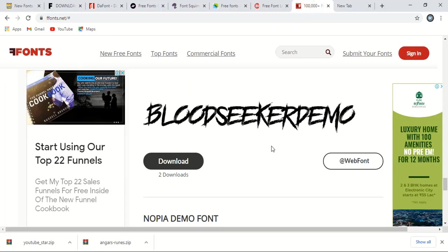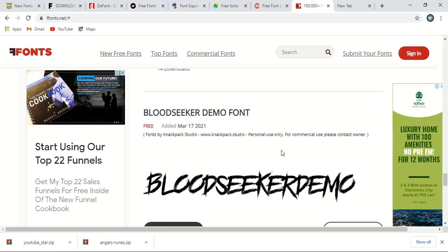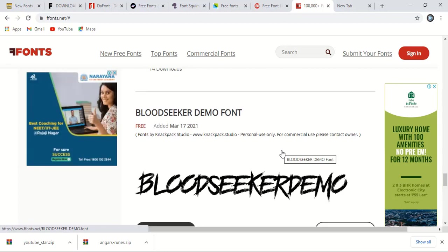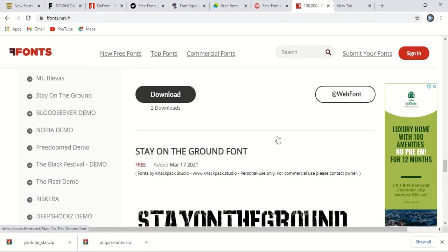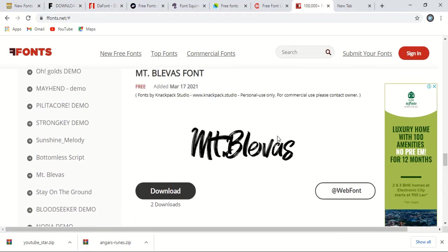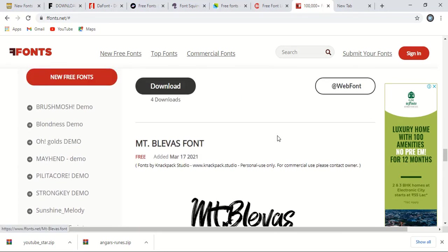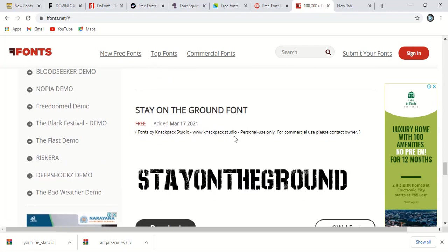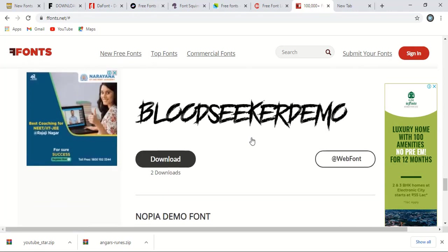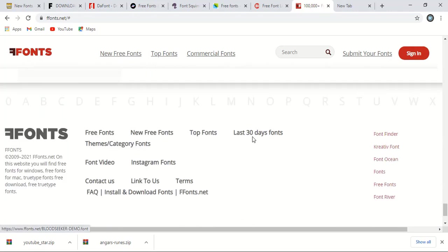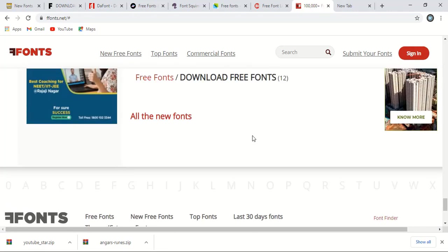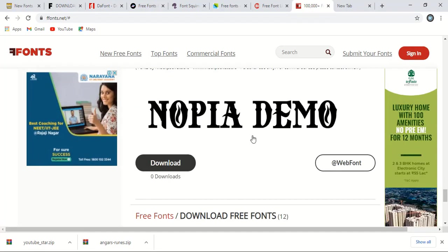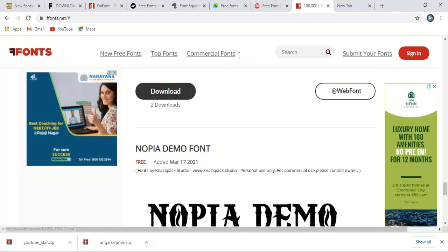And here is another website. This website name is fffonts.net. So this website is also having more than 100k plus free fonts to download. You can see here those are the nice fonts you can download. You can search more and keep downloading.